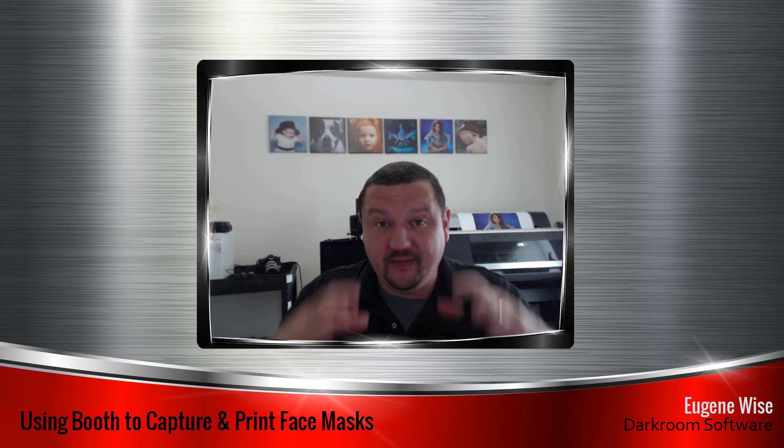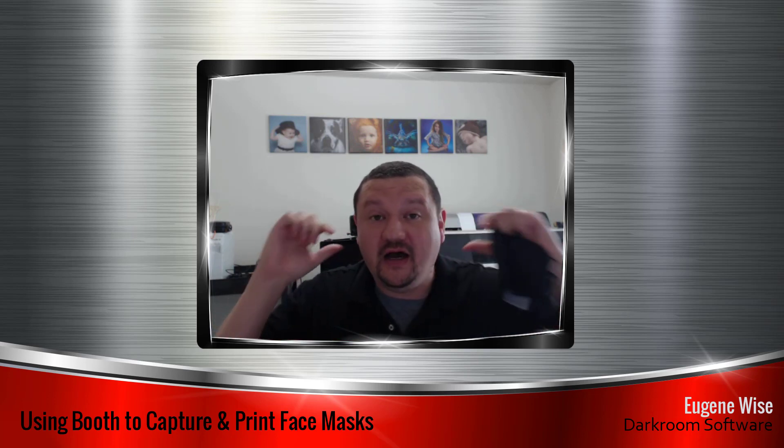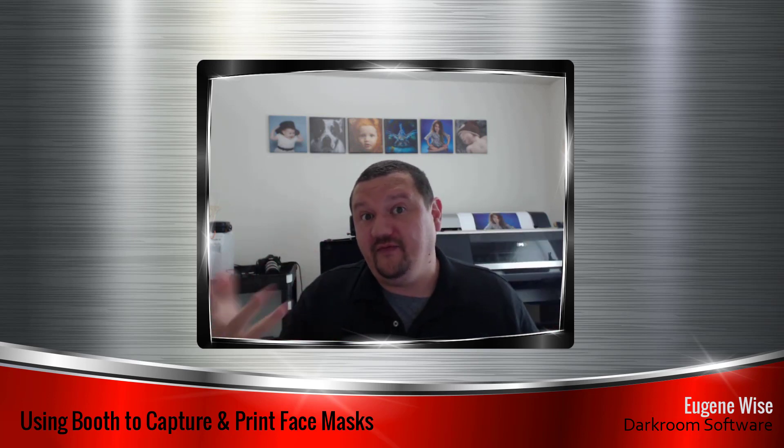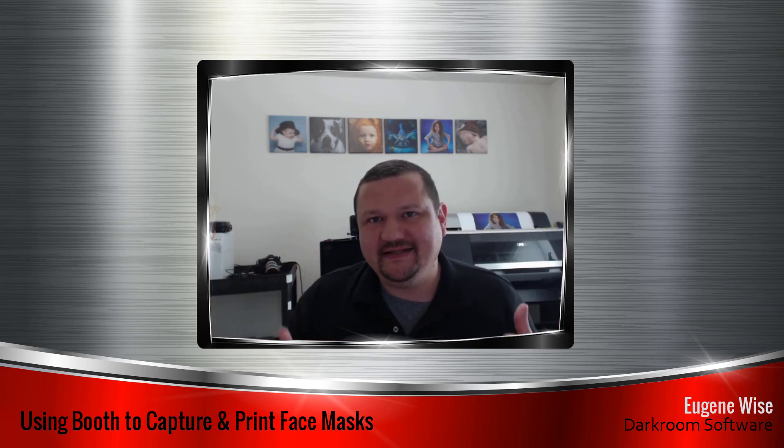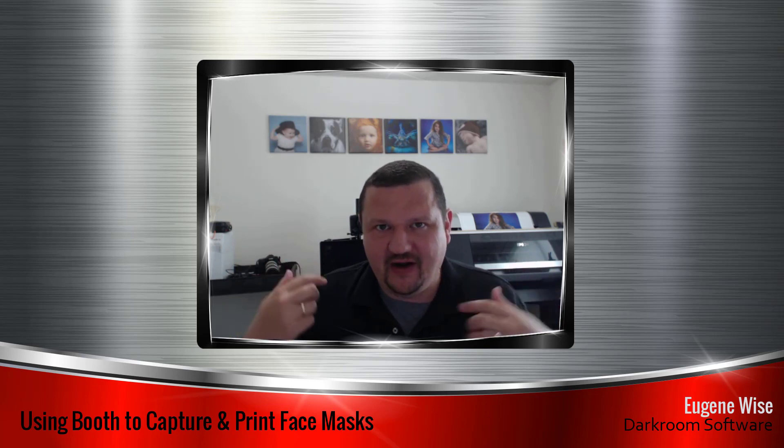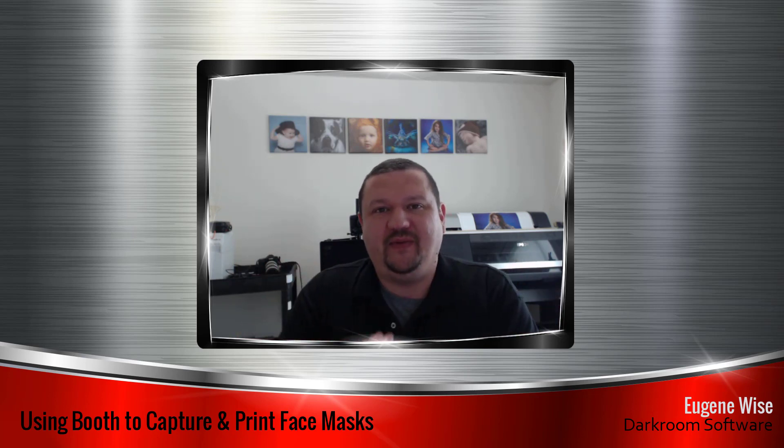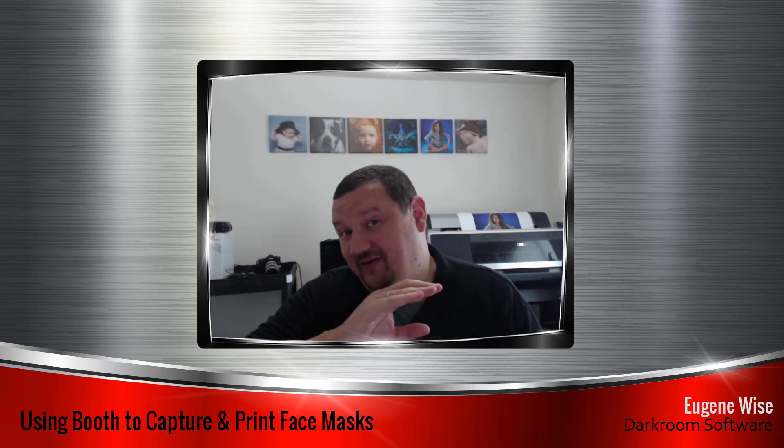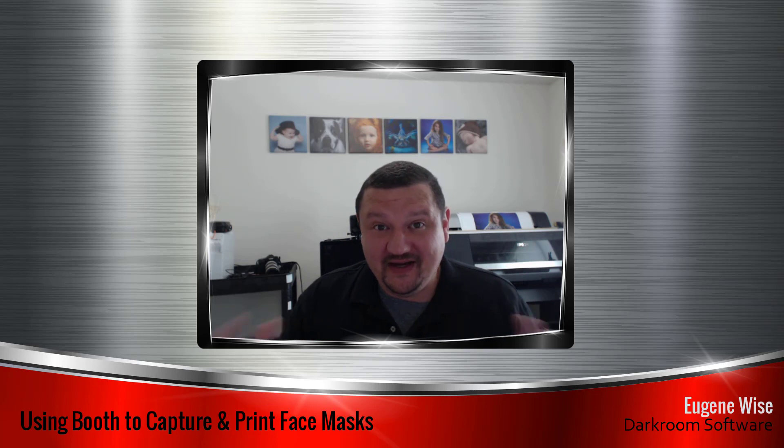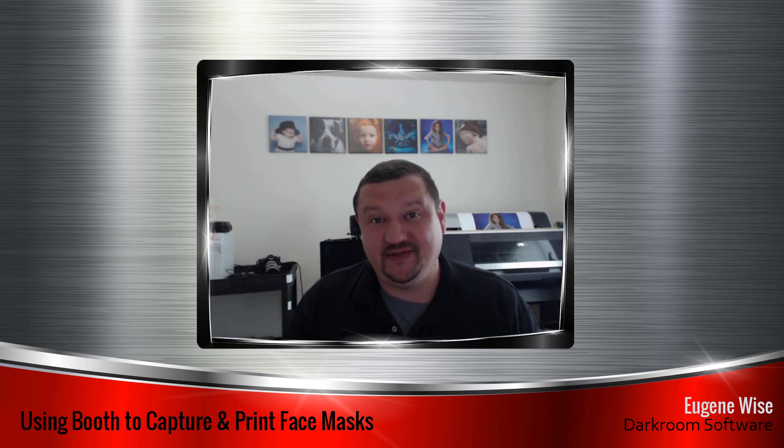We can use Darkroom Booth to take a picture of our face or our customers' faces and make a mask that they can wear so people know that with everything still going on the way it is, that we're still smiling and we're still trying.